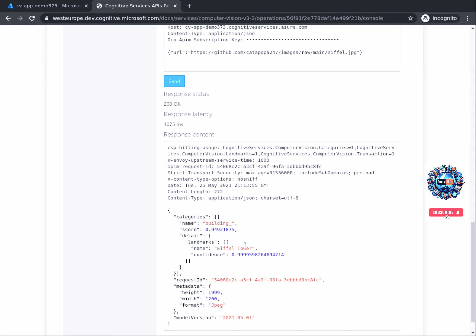I also want you to take a close look at the response. In each of the sections, you will see parameters that return the confidence of the prediction made. For categories, the API call is about 94% sure that this picture shows a building, while regarding landmarks, it is 99% sure that the picture contains the Eiffel Tower. The API response also contains other details about the image, like its height and width, format, and the model version that the computer vision API used for this prediction.